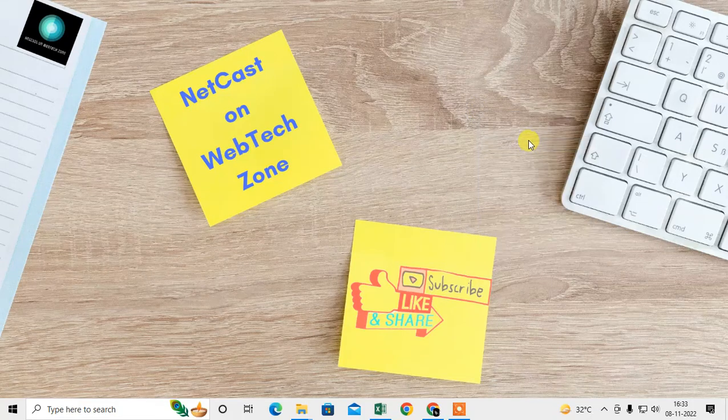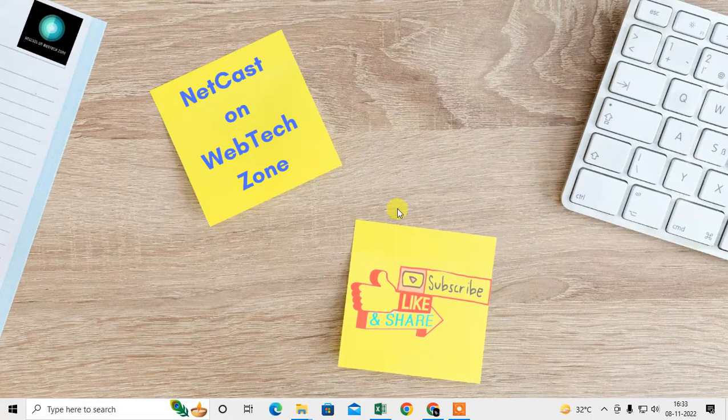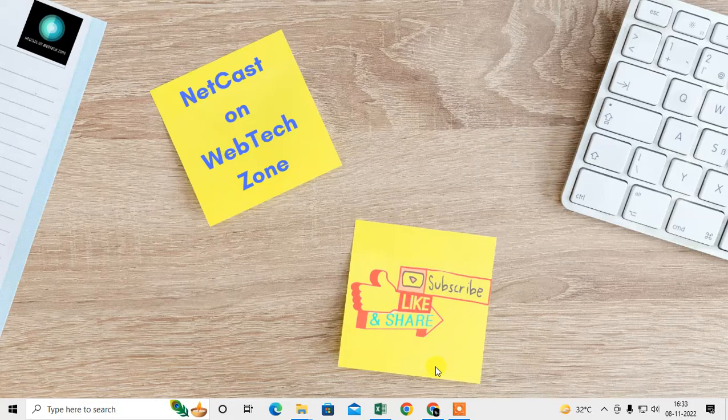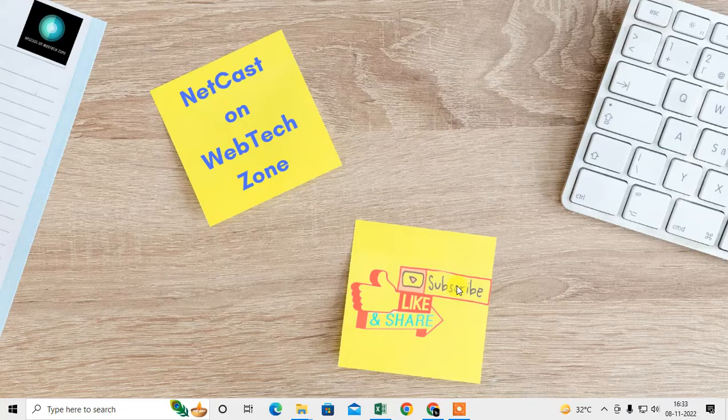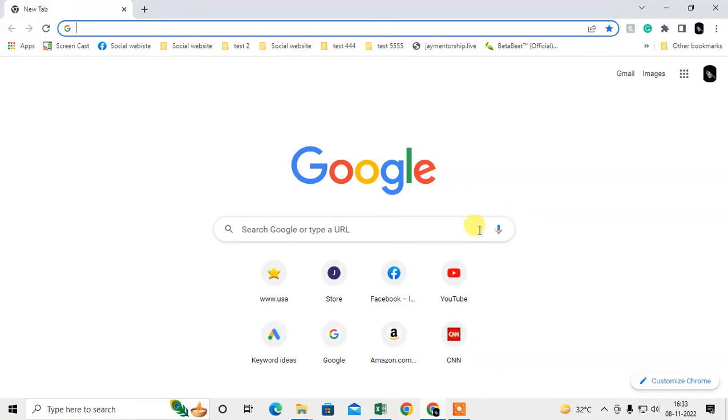Before we start, if you like this video, hit the like button, subscribe to my channel, and don't forget to comment below.